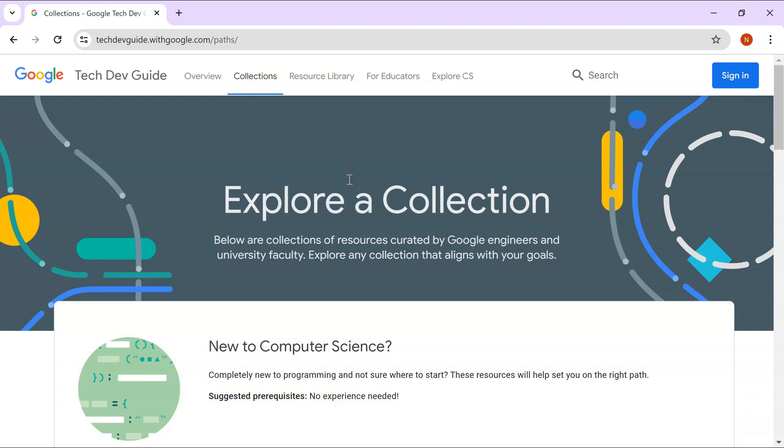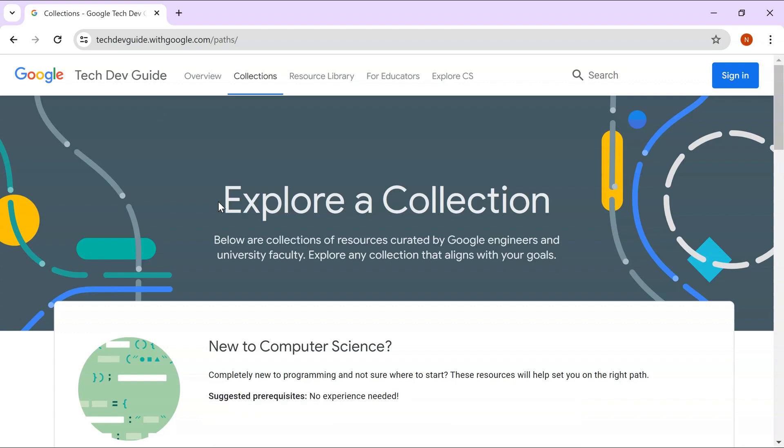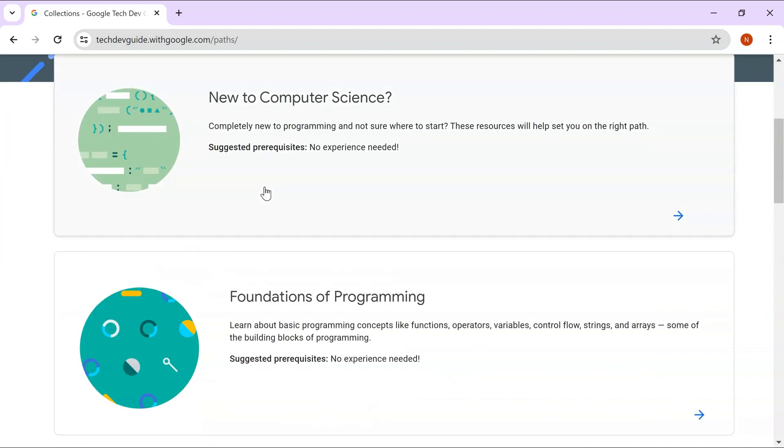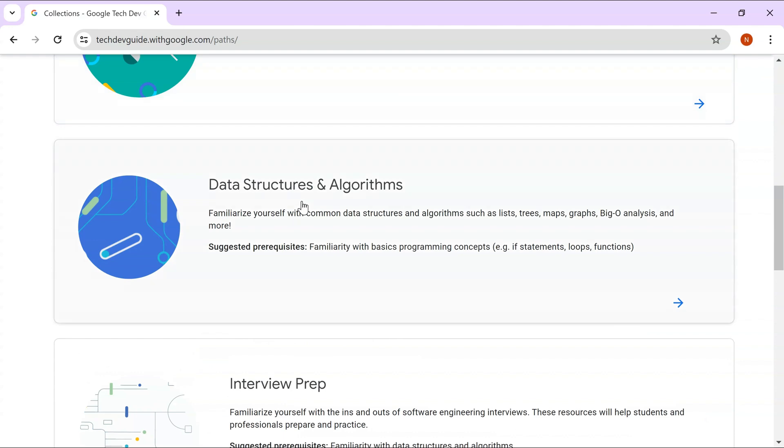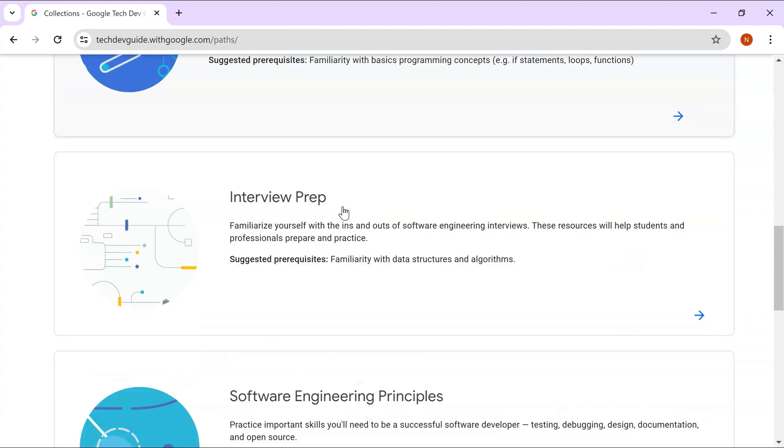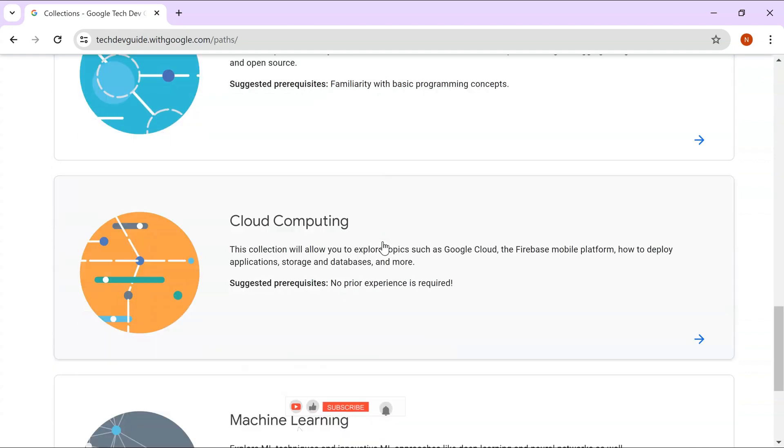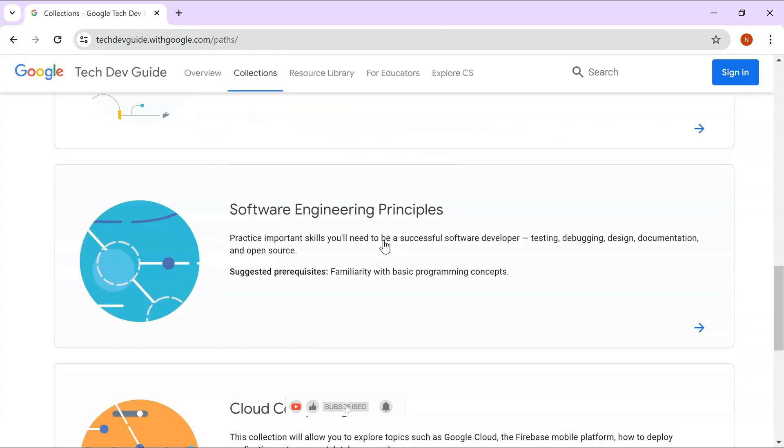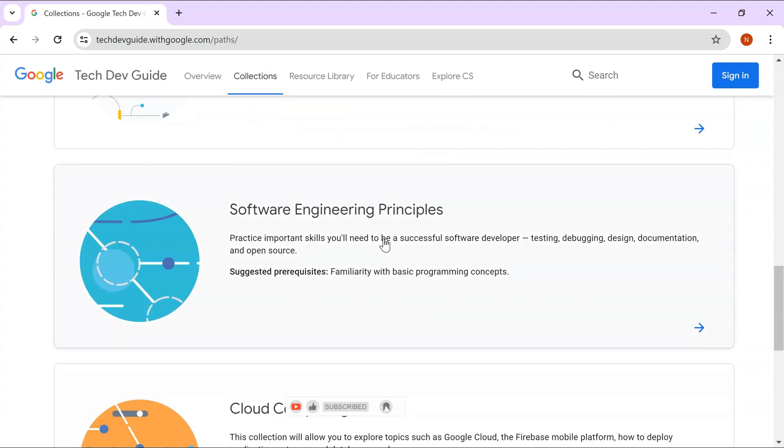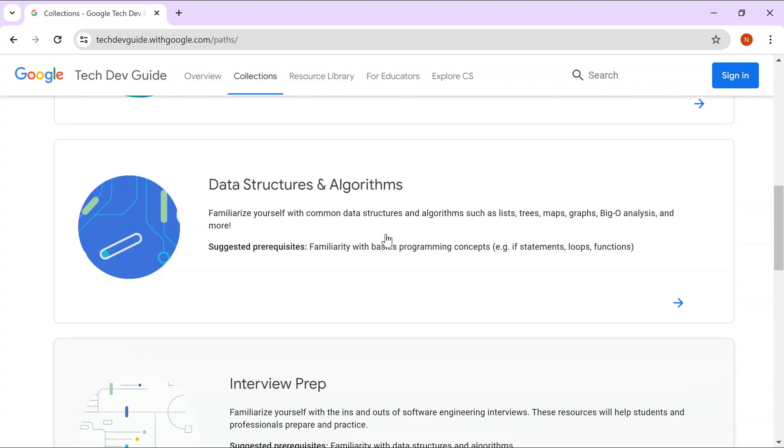Let's look into the course that has been launched by Google. Tech Dev Guide is the name of this collection of resources launched by Google. It has a lot of resources such as computer science, foundations of programming, data structures and algorithms, interview prep, software engineering principles, cloud computing, machine learning. There are a lot of interesting topics that you can go through in this well-organized course by Google.